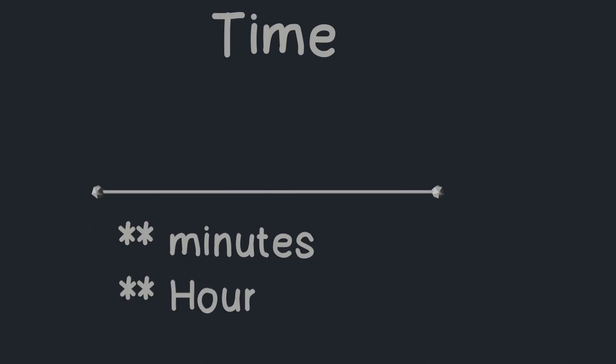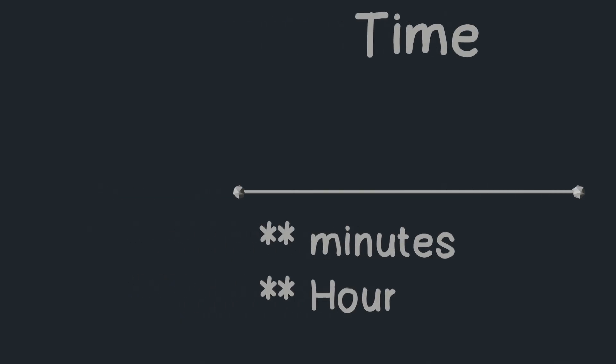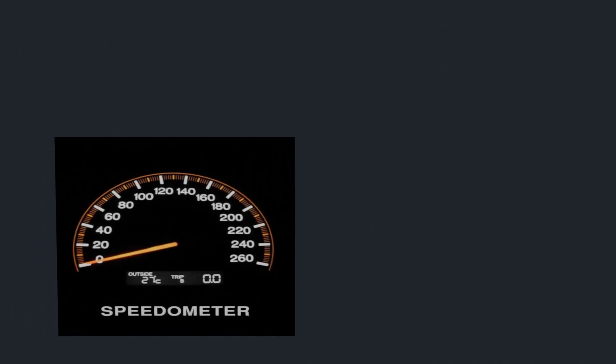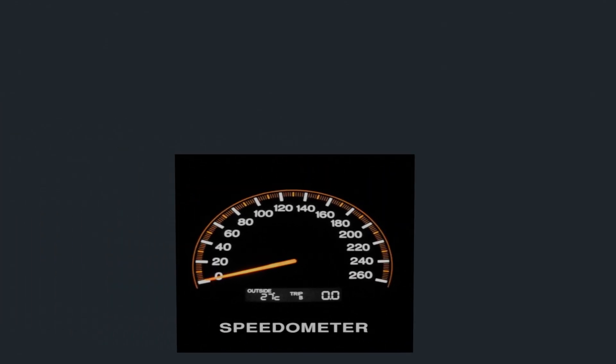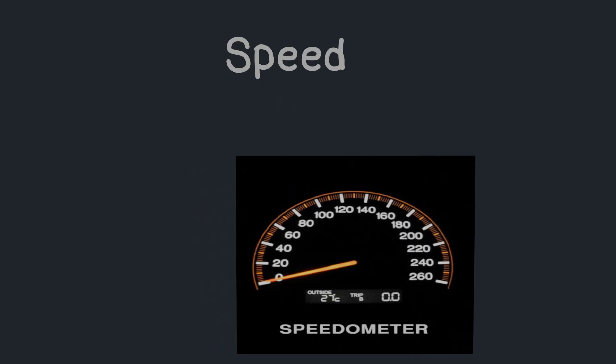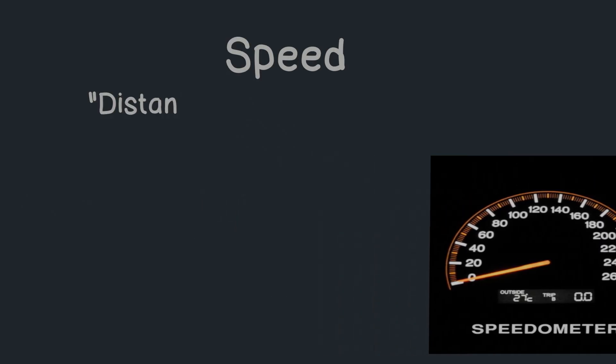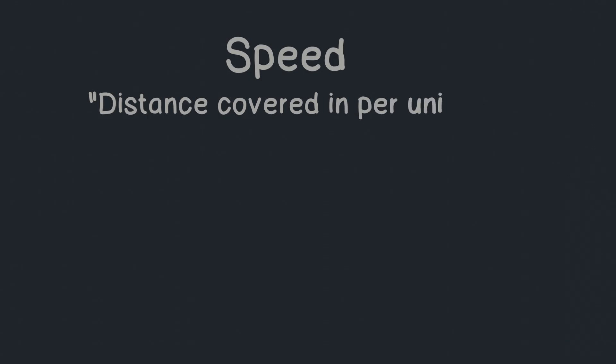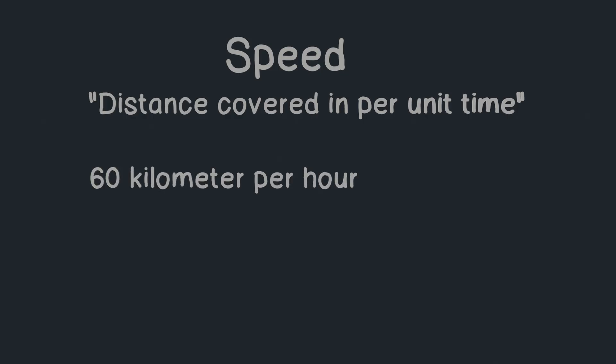I have one more question for you. Have you seen a semicircular dial with a needle and numbers on it in a car, just in front of the driver's seat? That is called a speedometer, which measures the speed of a car. But what is speed? Speed is distance covered per unit time. It tells us in one unit of time how much distance is covered. We write it like a number, followed by unit of distance, per, unit of time, like 60 kilometer per hour.